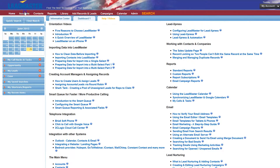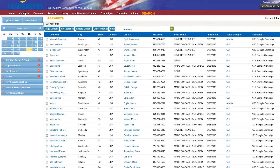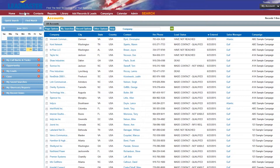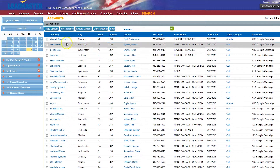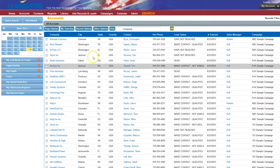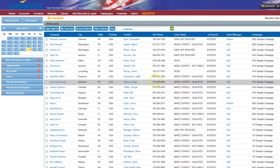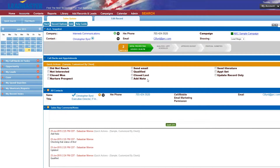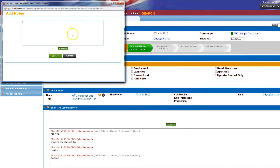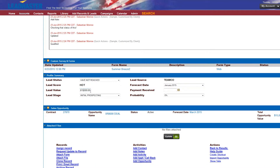If you click on the accounts link, you are taken to a page similar to many CRMs. This page includes all the accounts you have loaded into the database. You can click each account and find their contact information, the status of the account, and a quick actions area where you can easily perform an action like adding a note, sending an email, or marking the account as not interested.